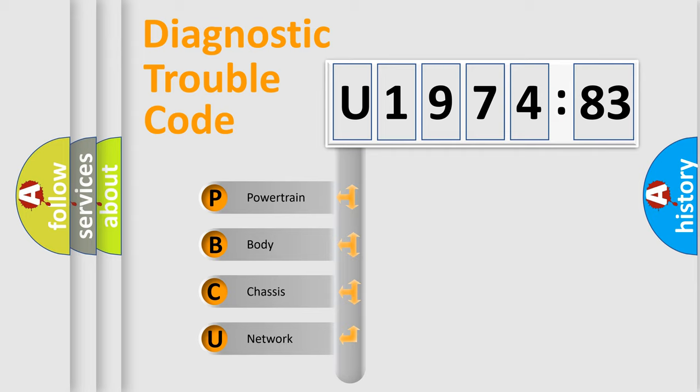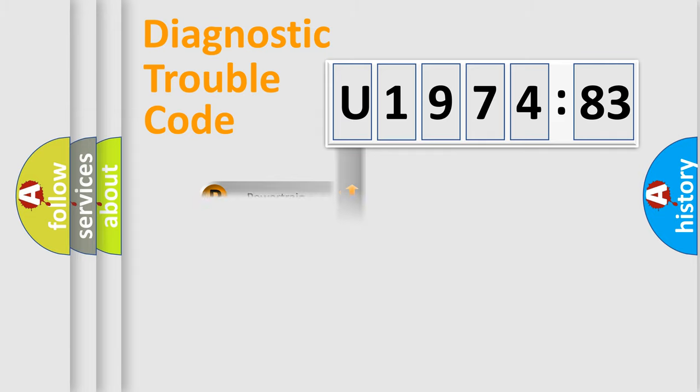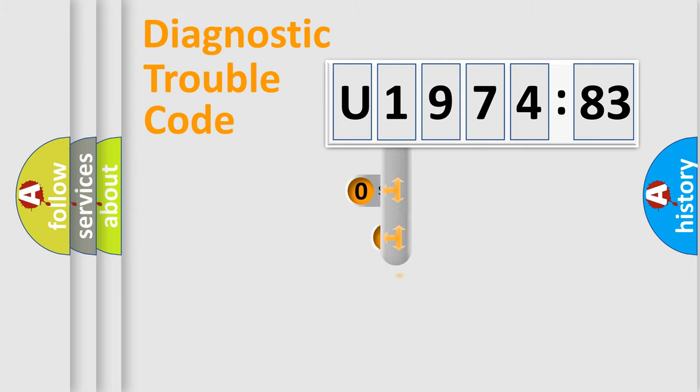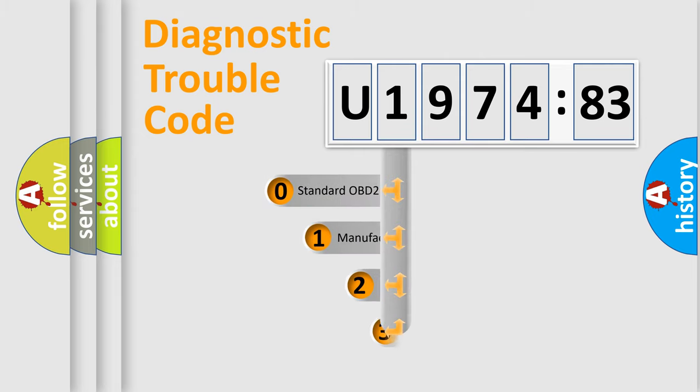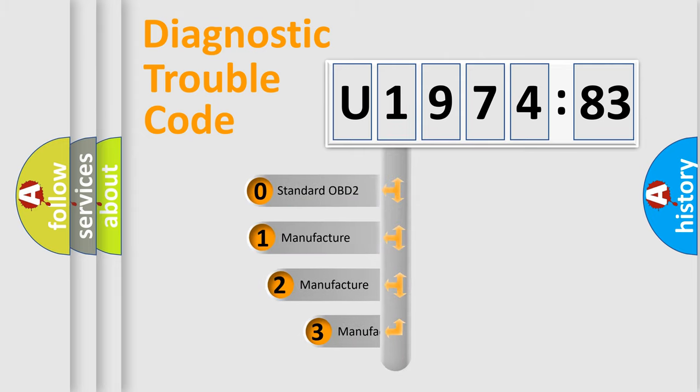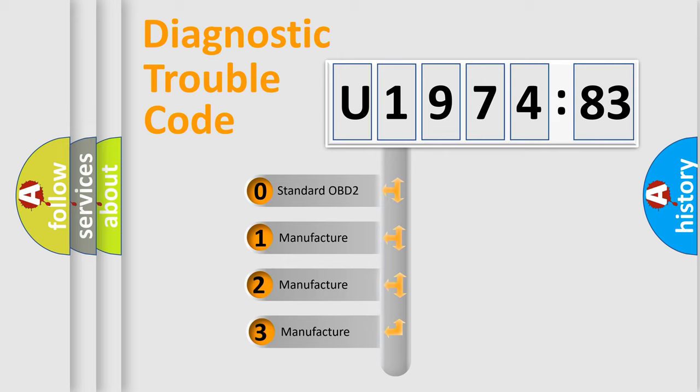We divide the electric system of automobile into four basic units: Powertrain, Body, Chassis, and Network. This distribution is defined in the first character code.